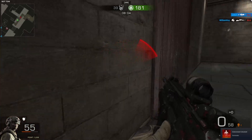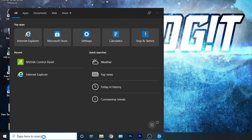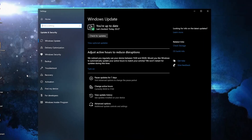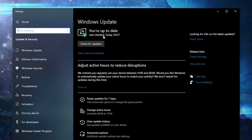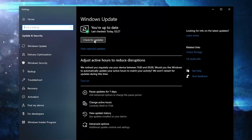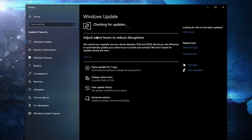First, you need to go here, type 'check', press on 'Check for Updates'. Here you can update your Windows — just press on 'Check for Updates' and follow the steps to be up to date.